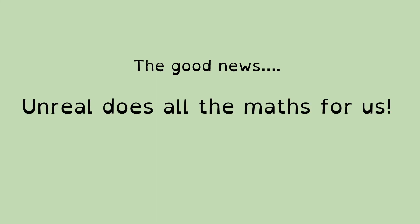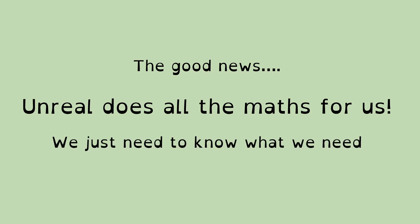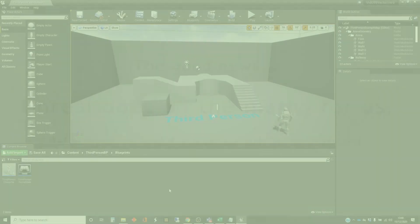And in Unreal, z stands for upwards. Not all 3D systems have the same. So, the good news that we've got with vectors, even though we've looked at some of the numbers, we're not actually needing to do any number crunching because Unreal does all the maths for us. The thing is we just need to know what it is we need. So, we need to know enough about vectors to be able to give the right instructions to Unreal.